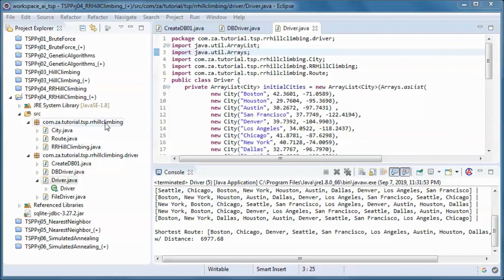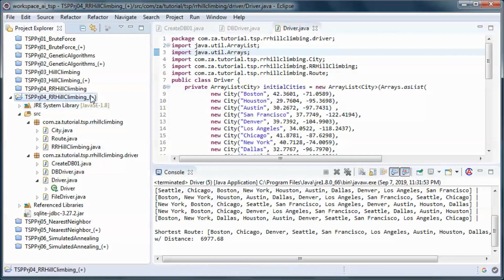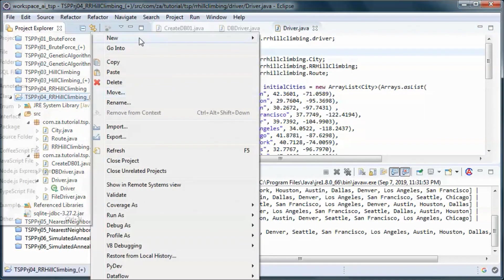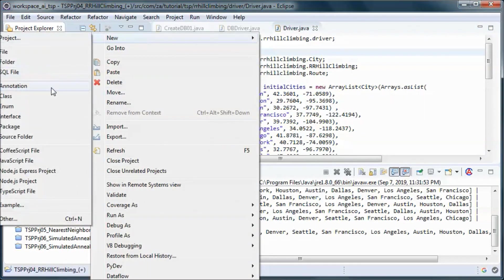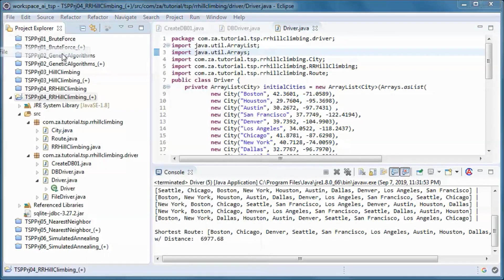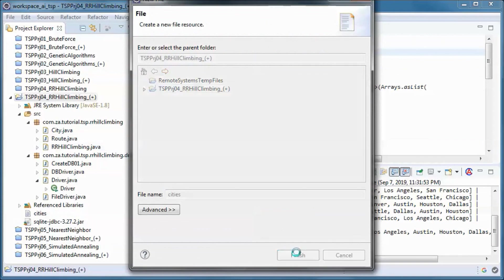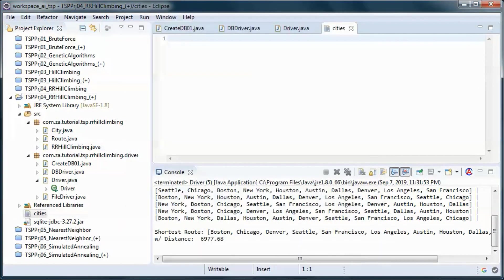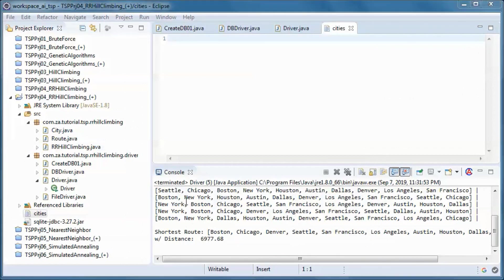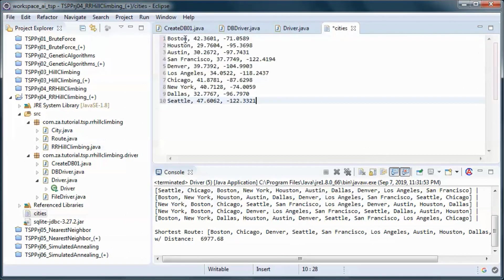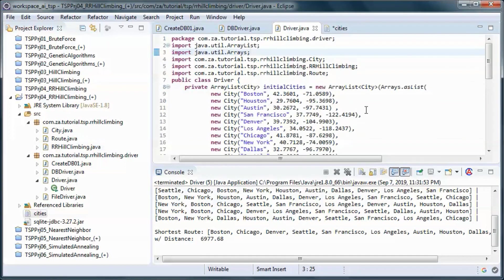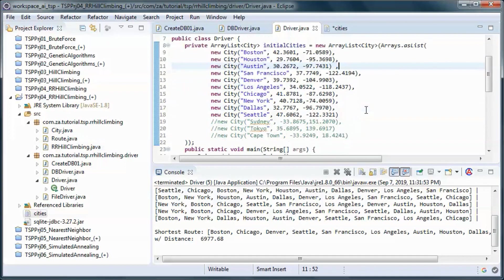And let's go ahead and create a cities file and it will contain the same cities as in here.